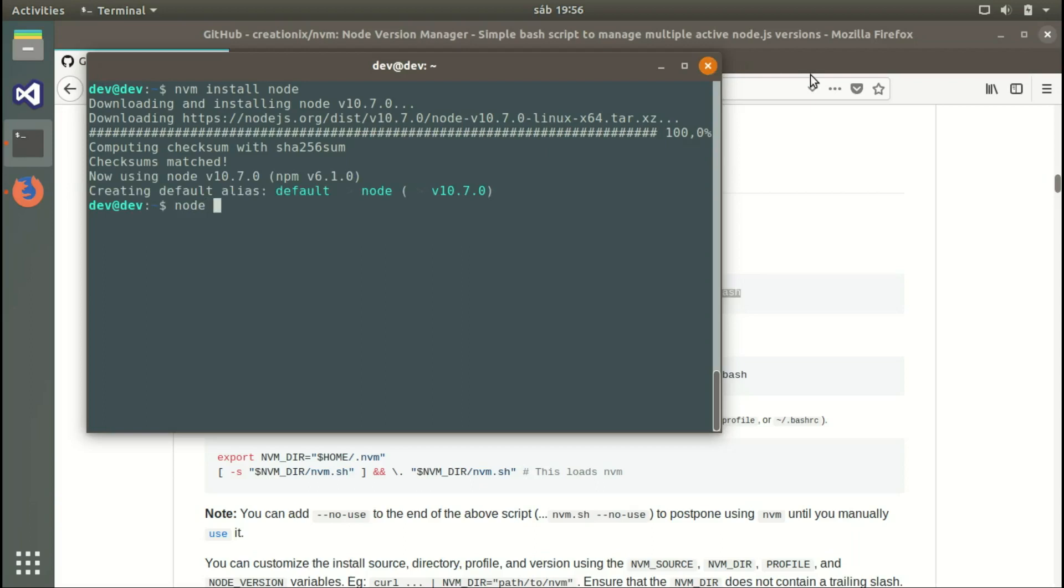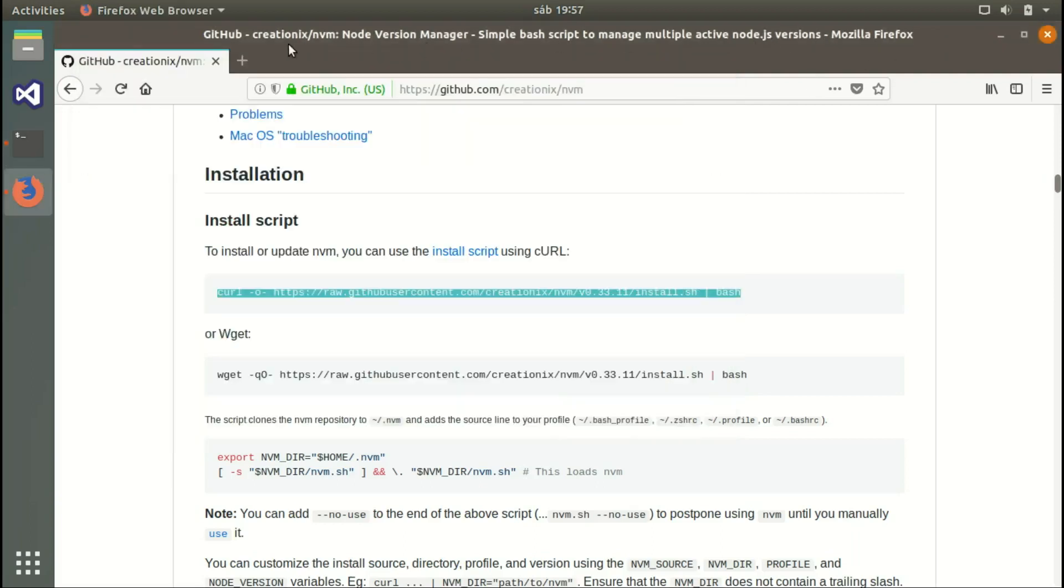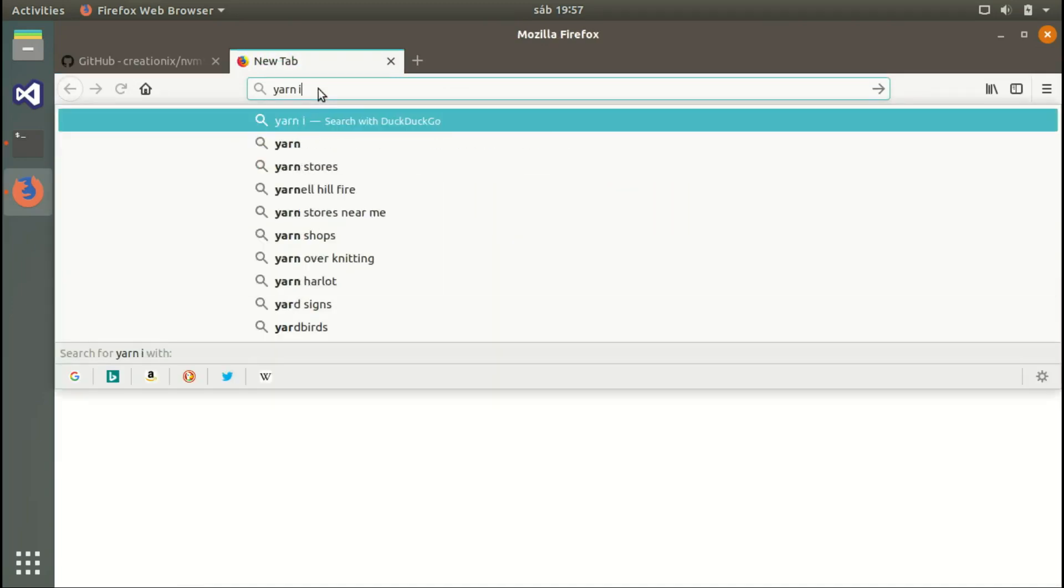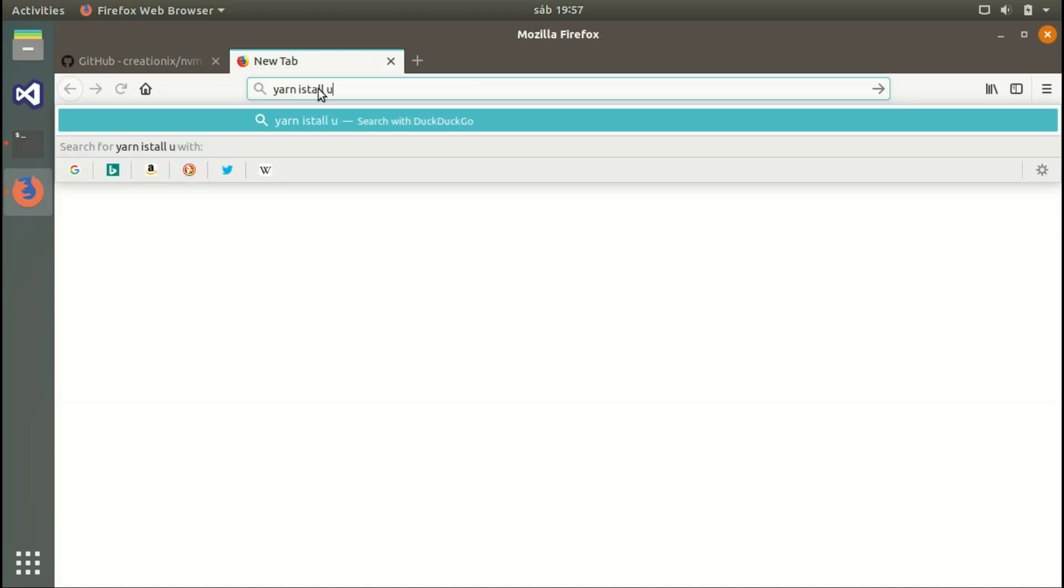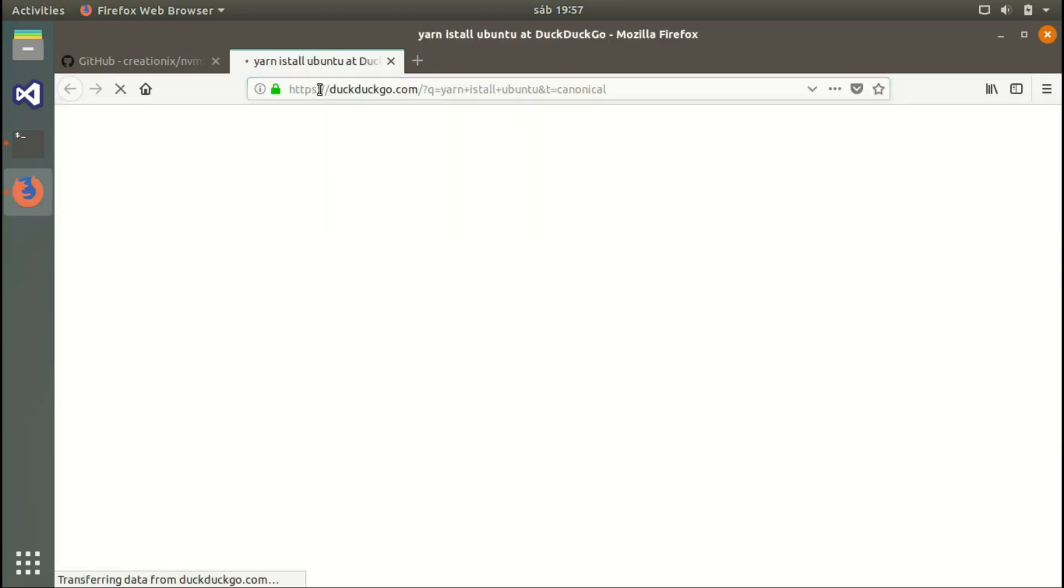Let's verify with node dash v, and we can see we have the latest version. Next step, let's install YARN. YARN is an alternative to npm for installing packages more safely and much more quickly.